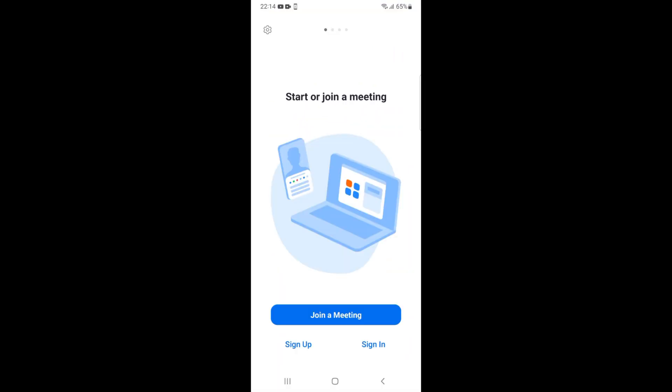In case you have not installed it, you can install from Google Play Store on Android and App Store on iPhone. Once you are here, tap on Sign In.